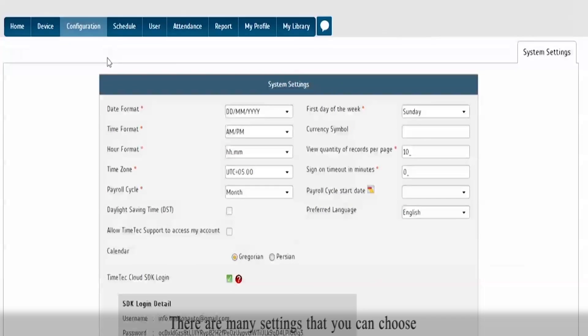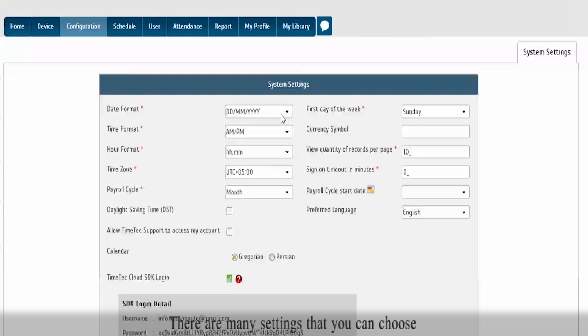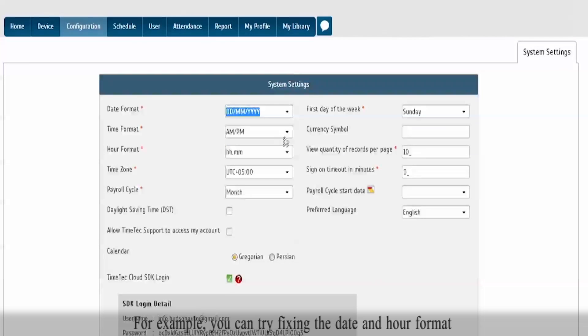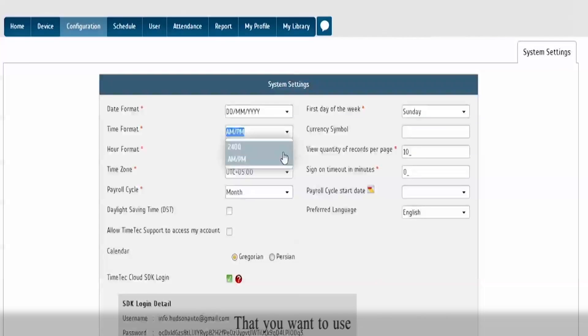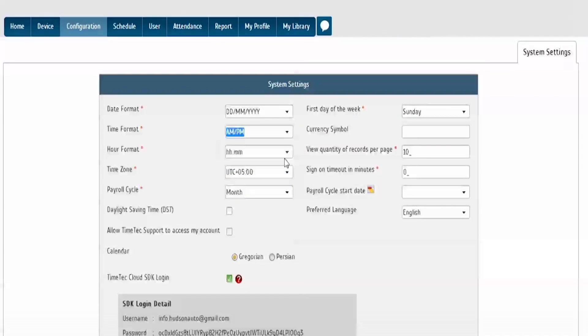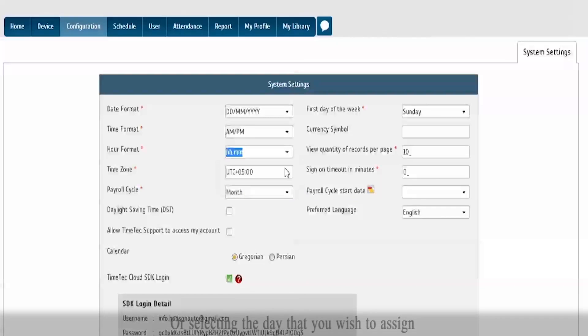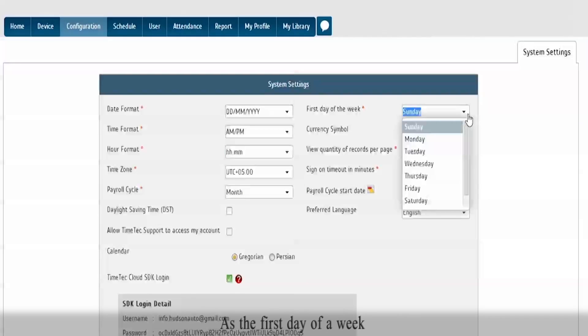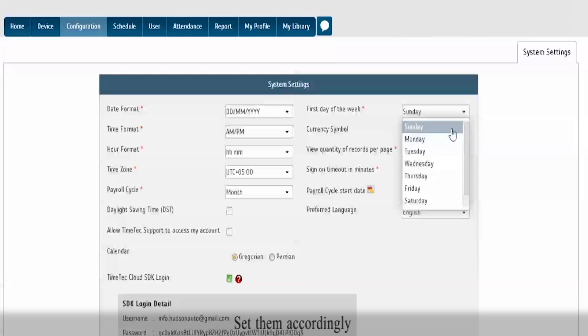There are many settings that you can choose. For example, you can try fixing the date and time format that you want to use, or selecting the date that you wish to assign as the first day of a week. Set them accordingly.